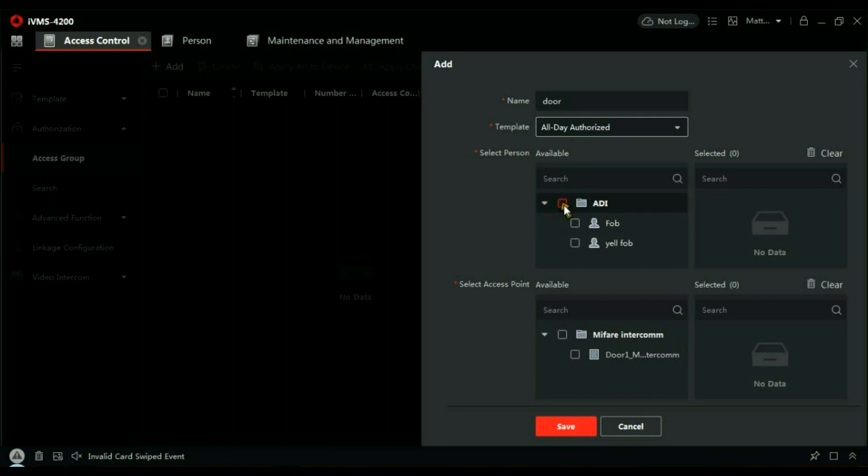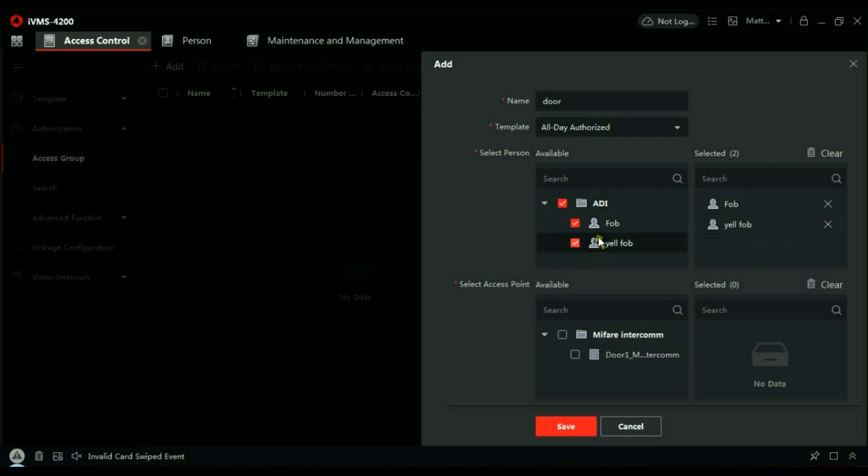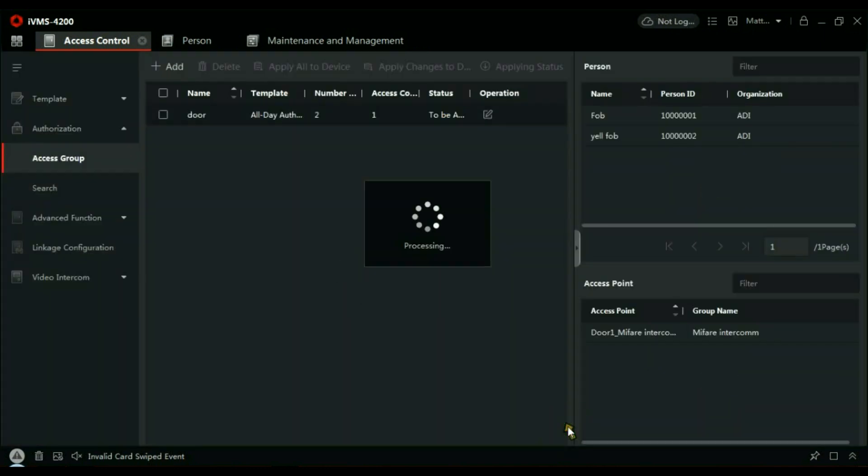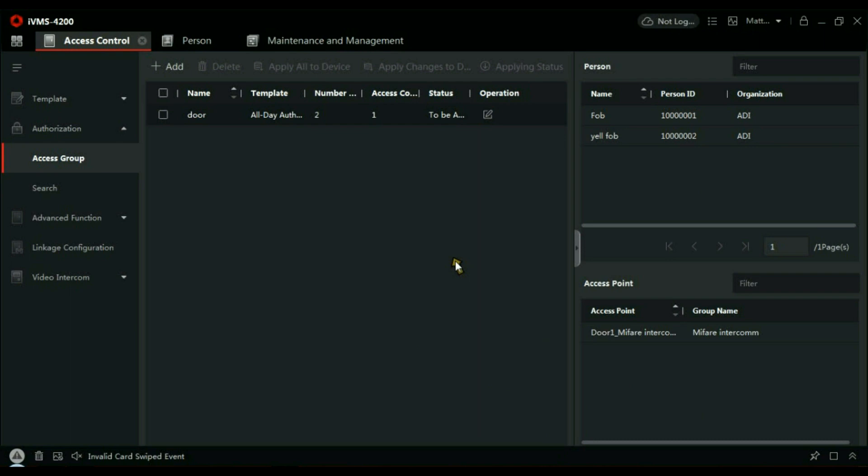Next is Users. If you remember, the organization was ADI, and it's all the users in there. We need to enable them—they're all enabled. Which door are they allowed through? The Mifare Intercom. And now we just save that.